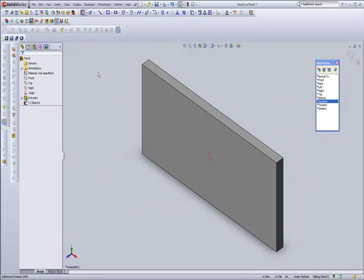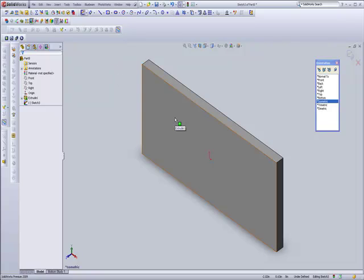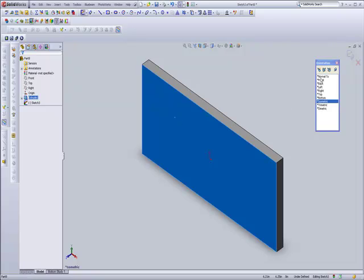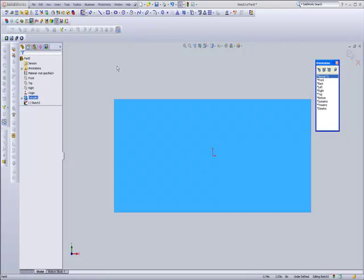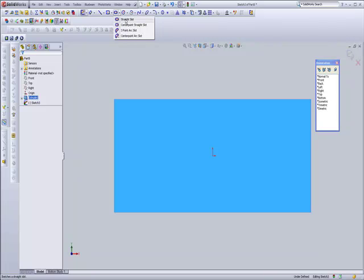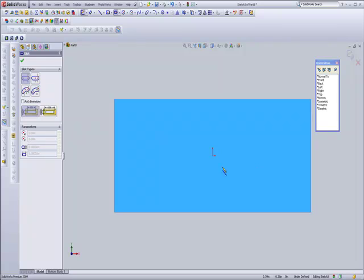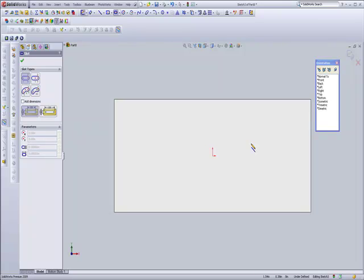Alright, in this tutorial we're going to talk a little bit about slots. In the past they've been a time-consuming item that didn't necessarily need to take that much time, so the folks at SolidWorks gave us this nice little new tool. It allows you to make a slot in a couple of clicks.